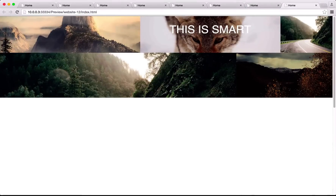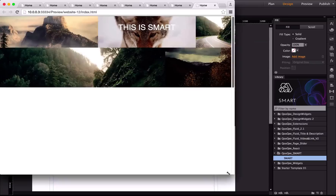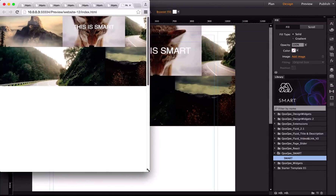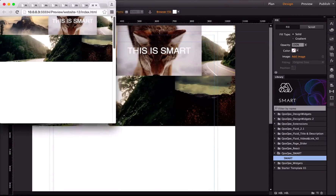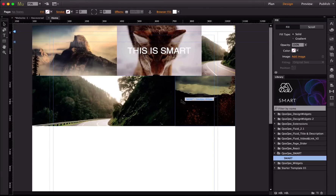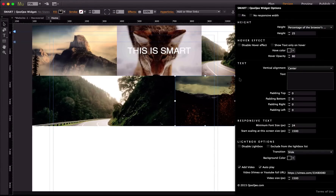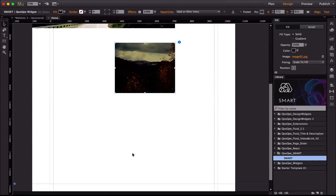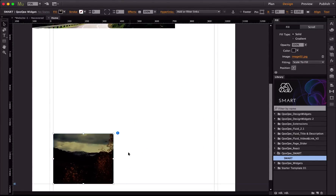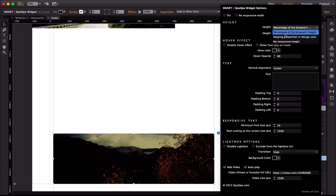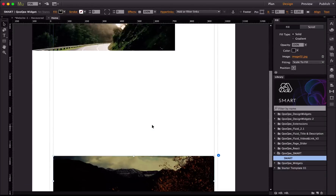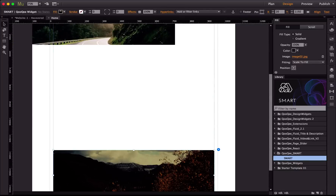You have the option to control the font size responsively. For example, set it to start scaling when the screen width reaches 1500 pixels, with a minimum font size of 24 pixels. When I preview the page and resize, the font size changes responsively along with the entire grid. We've covered video, text, placement, padding, and hover effects — you can disable the hover effect for any individual widget. You can also have a standalone responsive image at the bottom of your project.